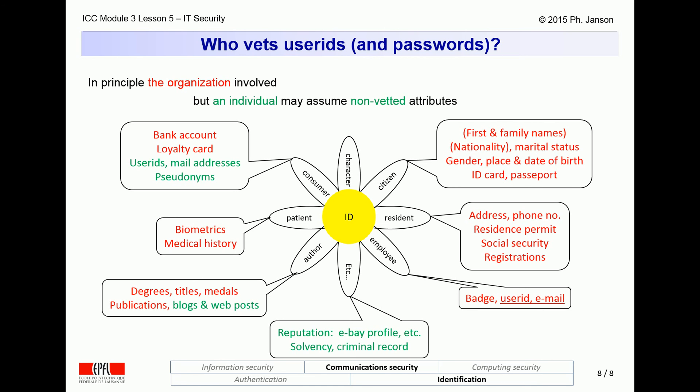Then there are also organizations — for instance, credit rating officers, criminal record officers, etc. — who do not impose anything on people, yet what they record and say about people is definitely validated and authoritative.